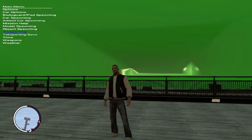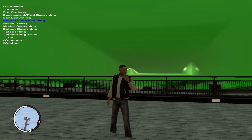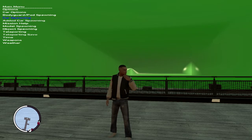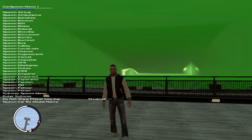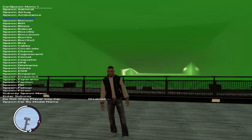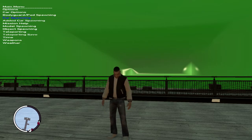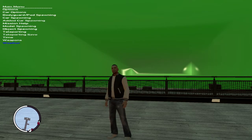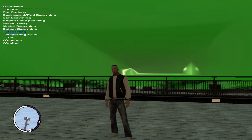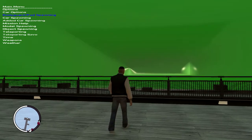I kind of messed up the name, but in this trainer you can basically spawn any car you want, spawn any pedestrian you want, change the color of the cars, change the time, the weapons, the weather — a ton of options. Without this, the video I made would not have been possible.